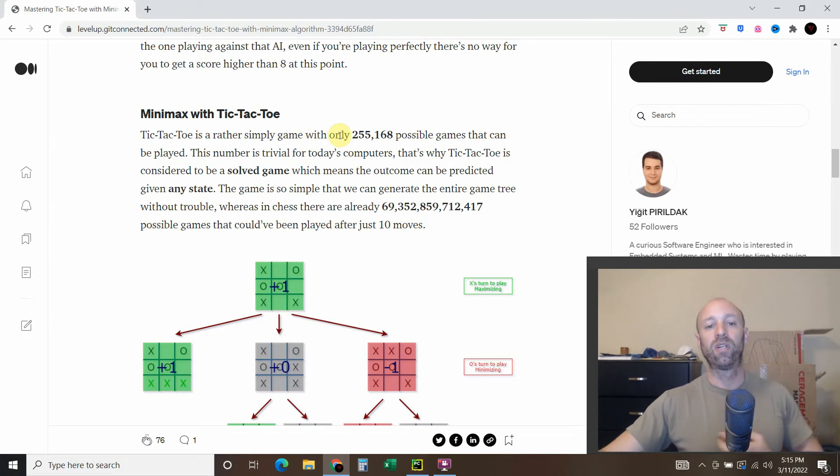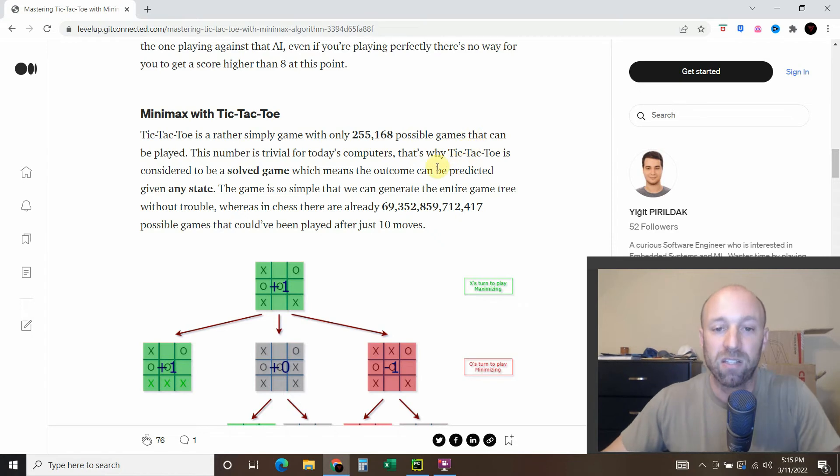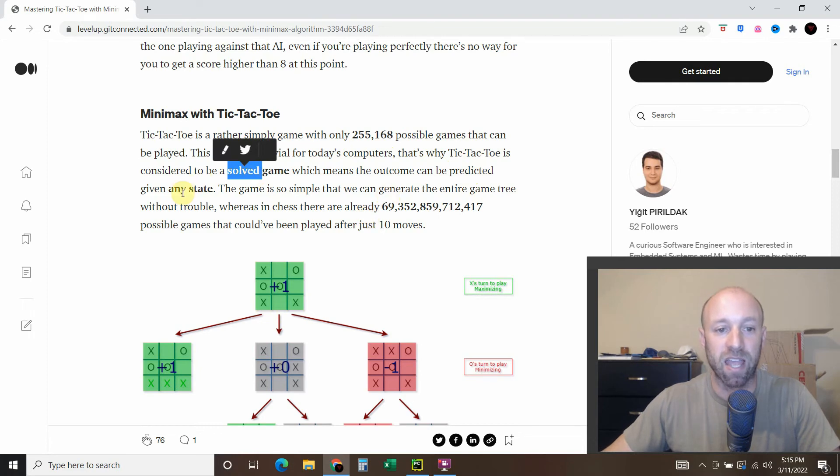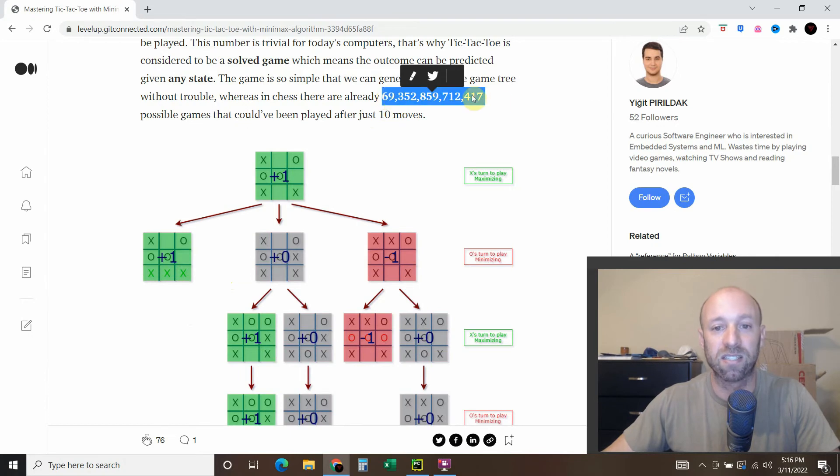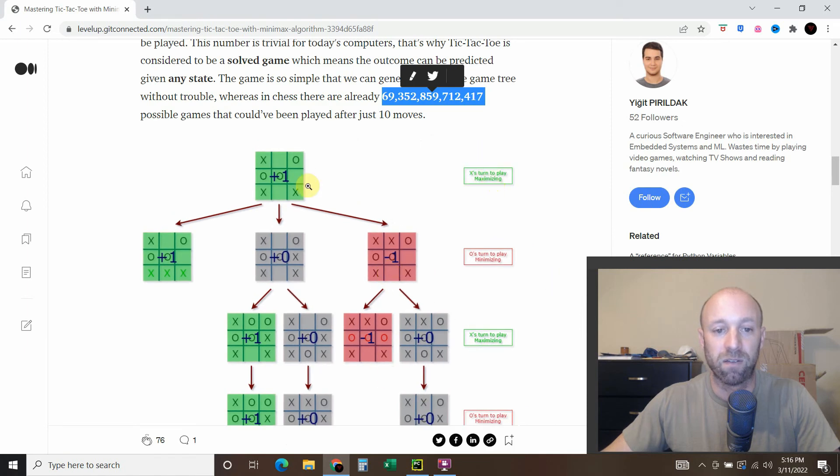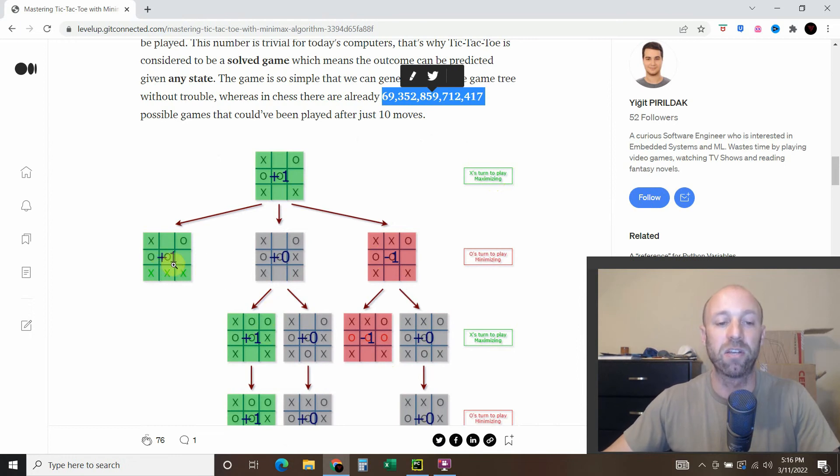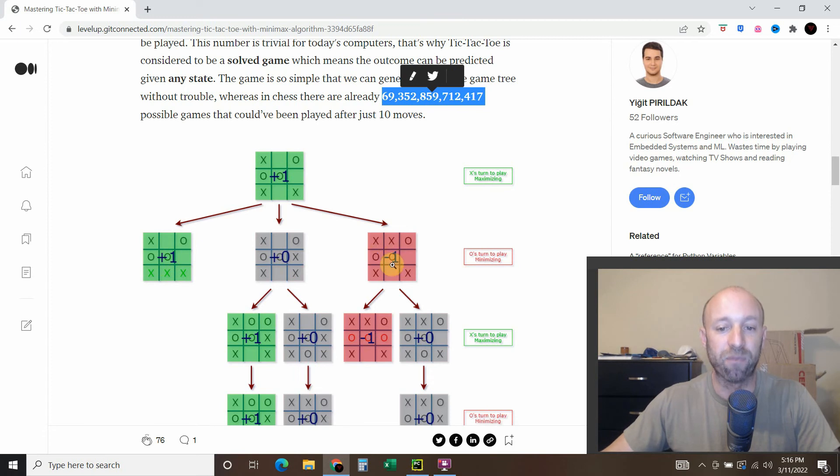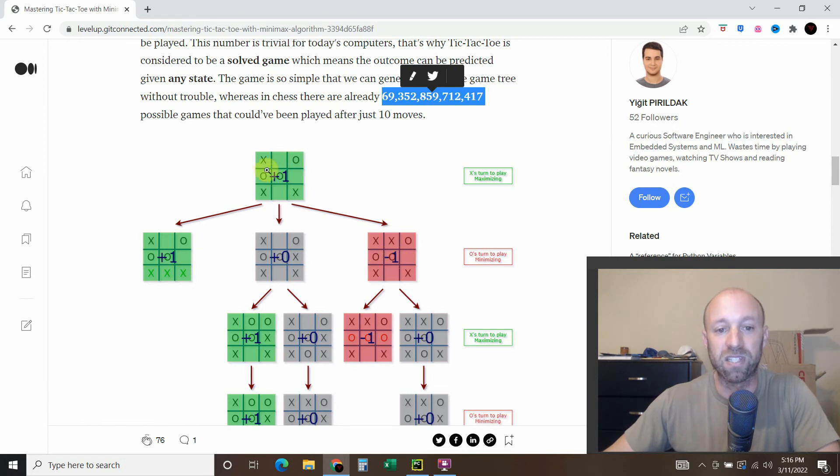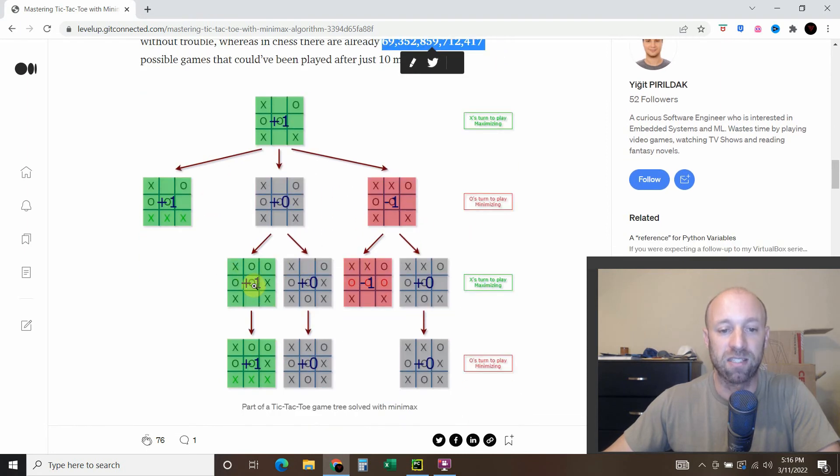So minimax. Tic-tac-toe only has 255,000 possible games that can be played. So a computer can calculate this within milliseconds and it's a solved game and can be predicted in any state. Conversely with chess, there are 69 trillion moves. What it's doing is figuring out the maximum moves each turn that can be played. If it's a good move where it benefits the computer, it'll assign it a plus one. If it's a tie move, it'll assign it a zero. And if it's a losing move, it'll assign it a negative one.